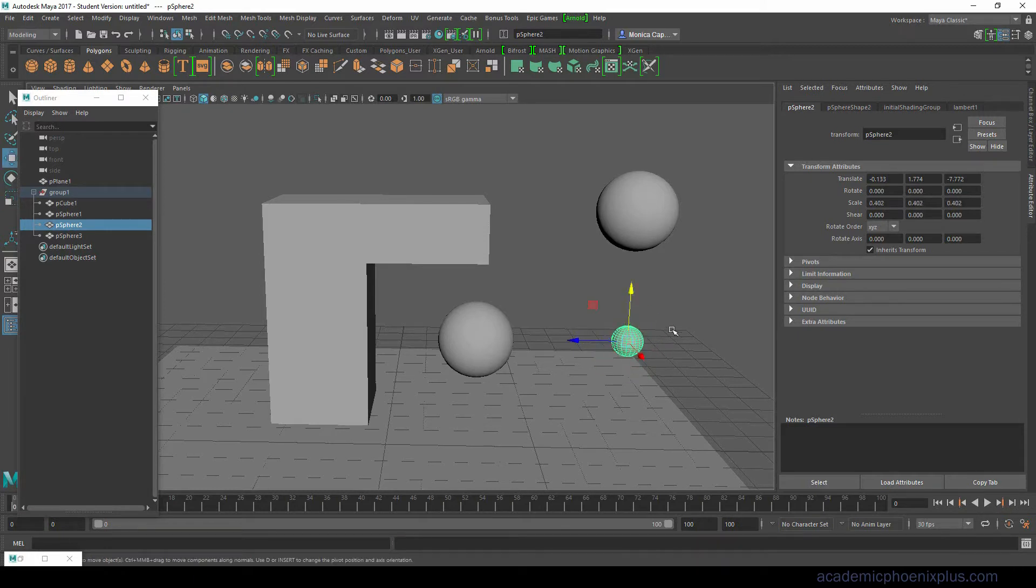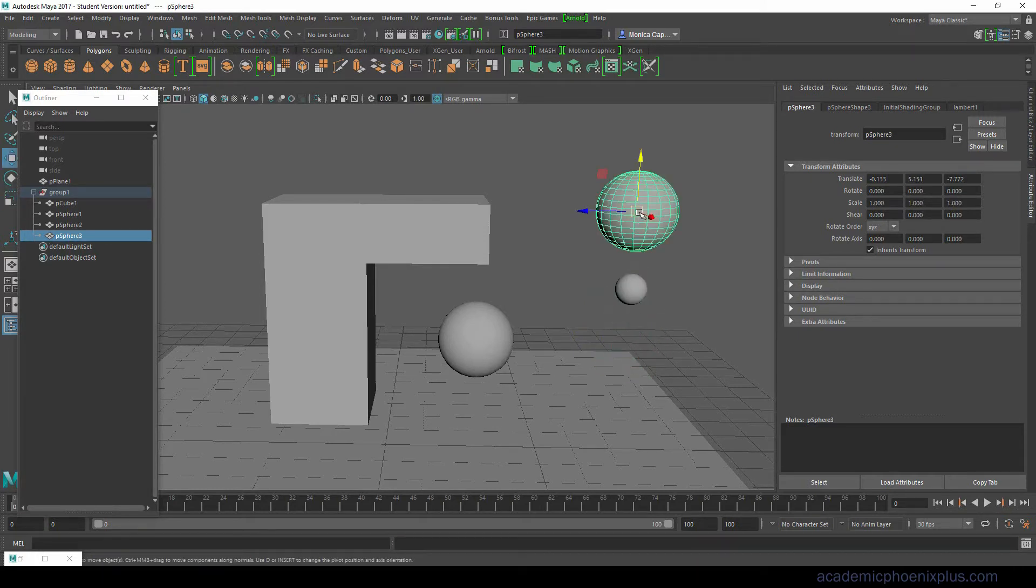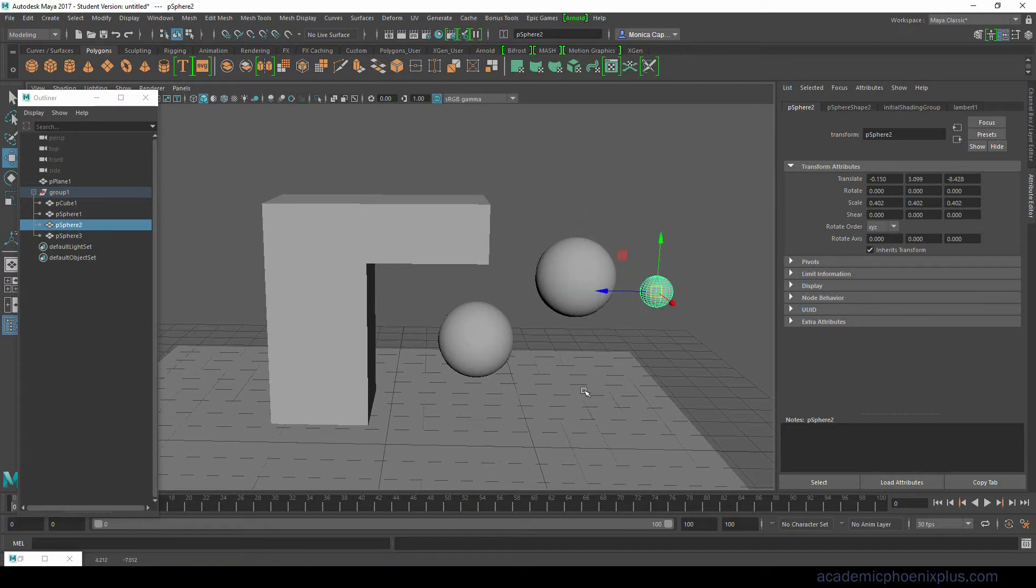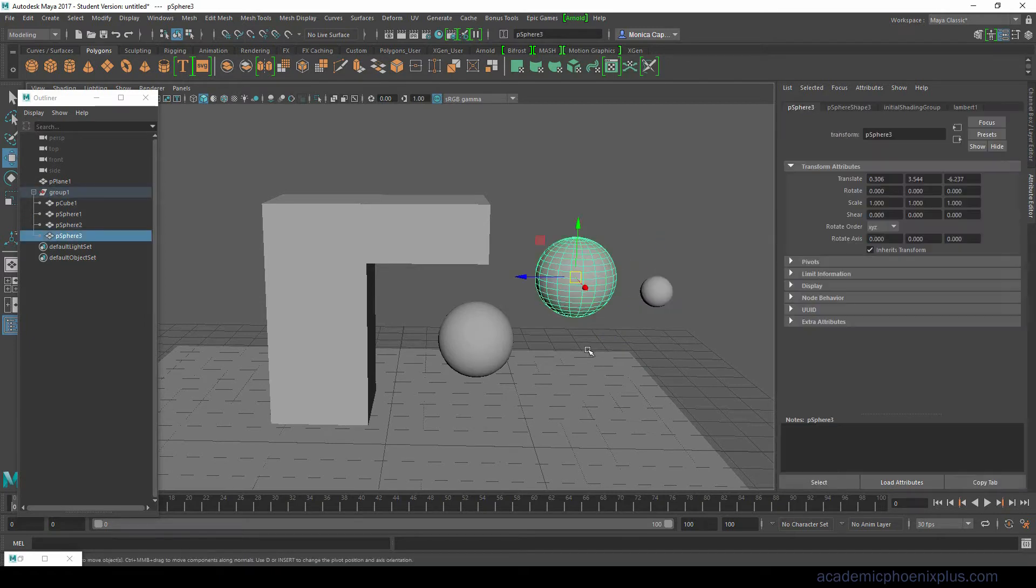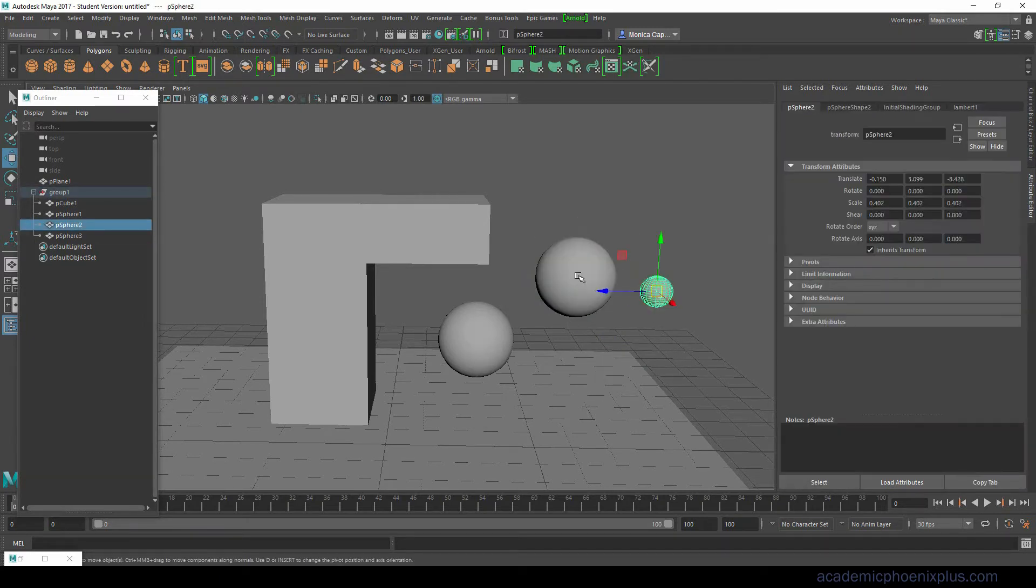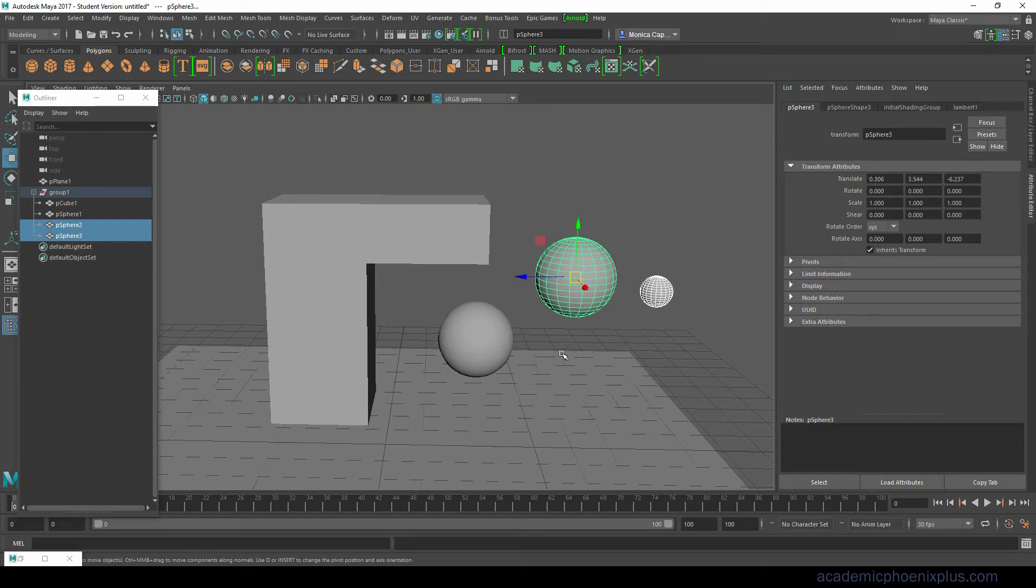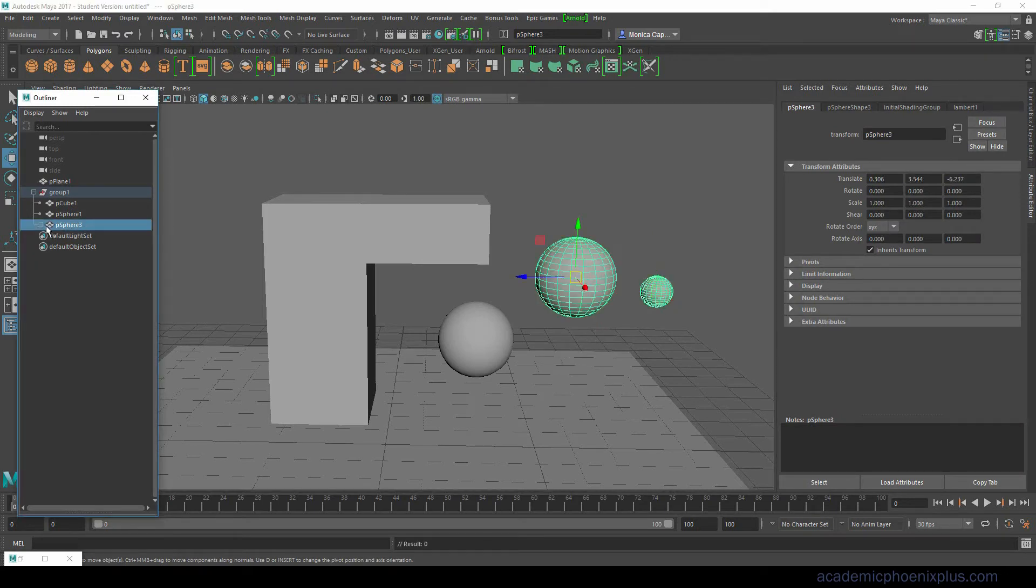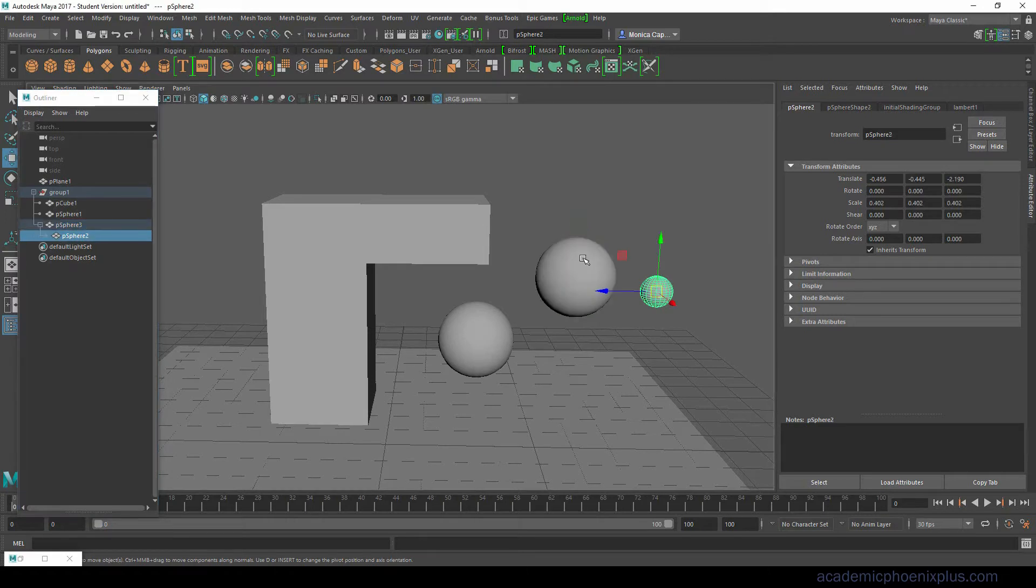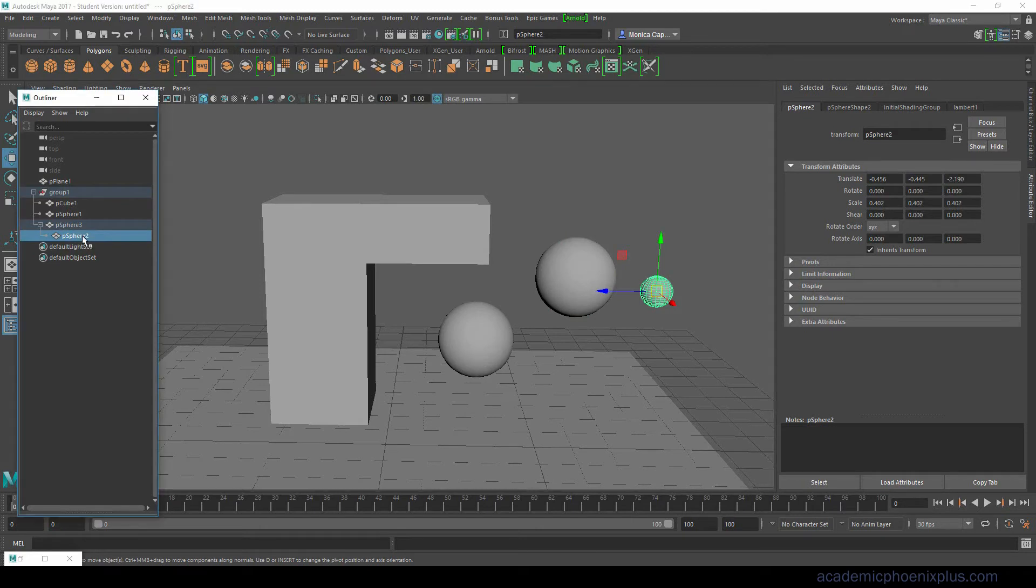So it's called parenting. You want to select the child then the parent and click on the letter P. What happens is very similar to a group - the large sphere is now the parent of the tiny little sphere which is called the child. I'm going to relabel this just so I can show you. This is going to be called child and this is going to be called parent.